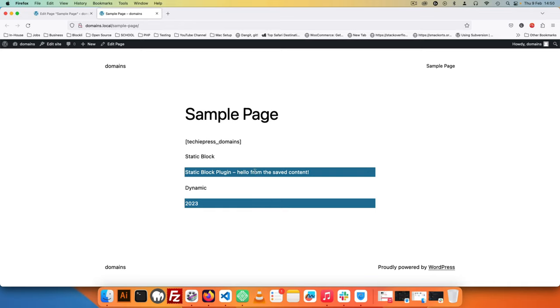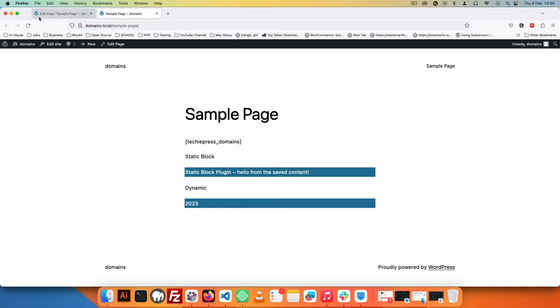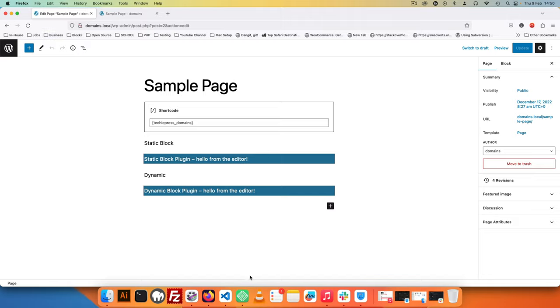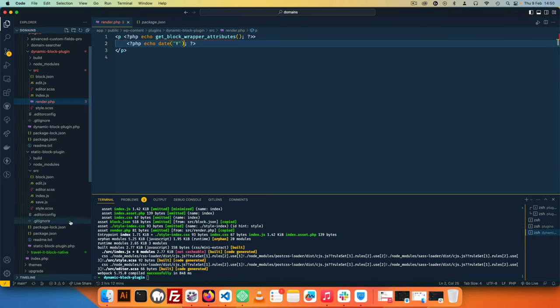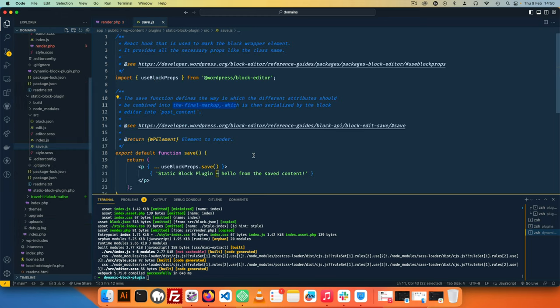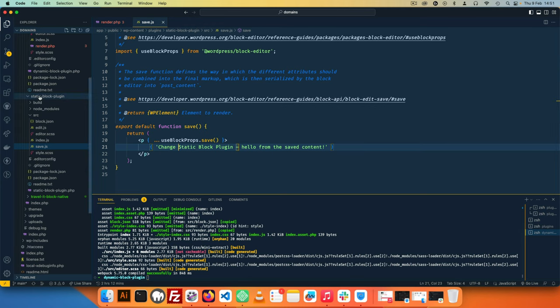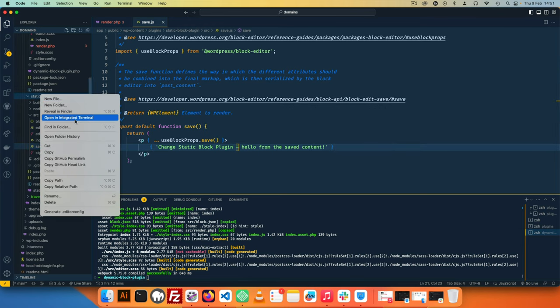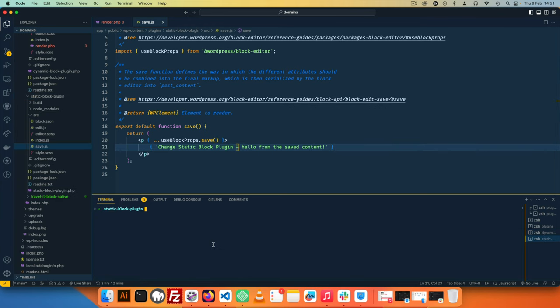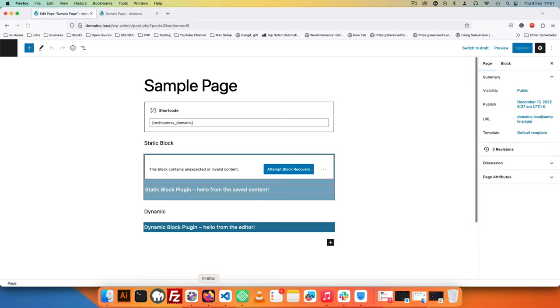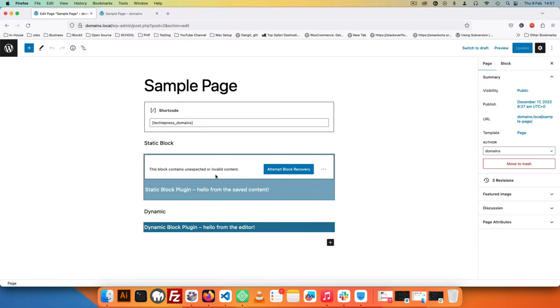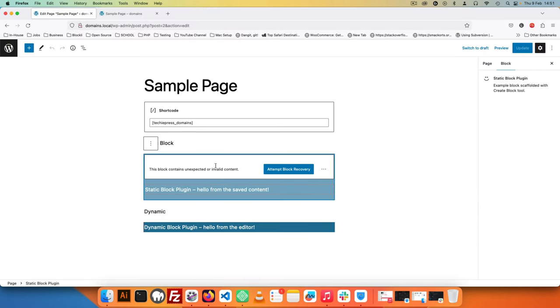Now with our static block there's a bit of a difference. If I want to change what we have inside our static block, I'll have to go to our save.js and change this. I'm going to run this also in the editor, run build, hit enter, and if I reload you're going to see that this actually breaks the block.